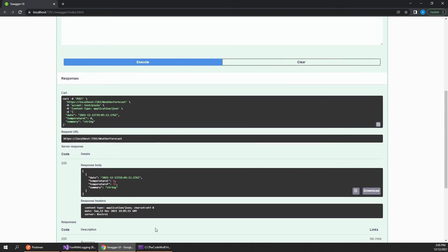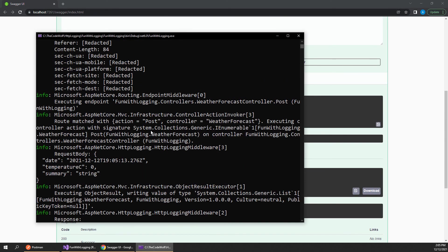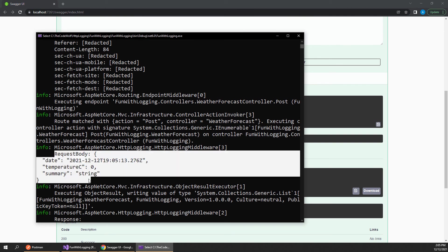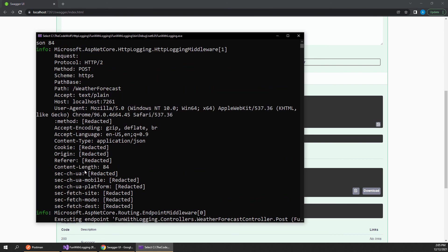Well at first the Swagger behavior will be the same, but if we go over to our console again you can see this time the request body actually is logged and we can see the full request details there in addition to what we saw before.